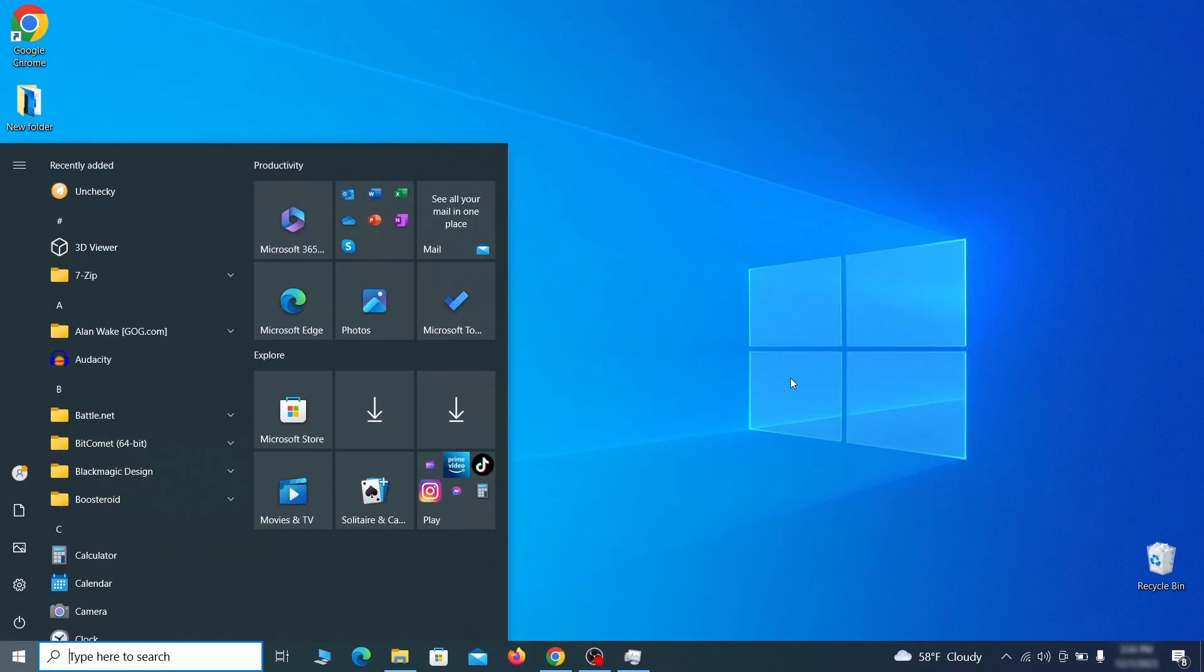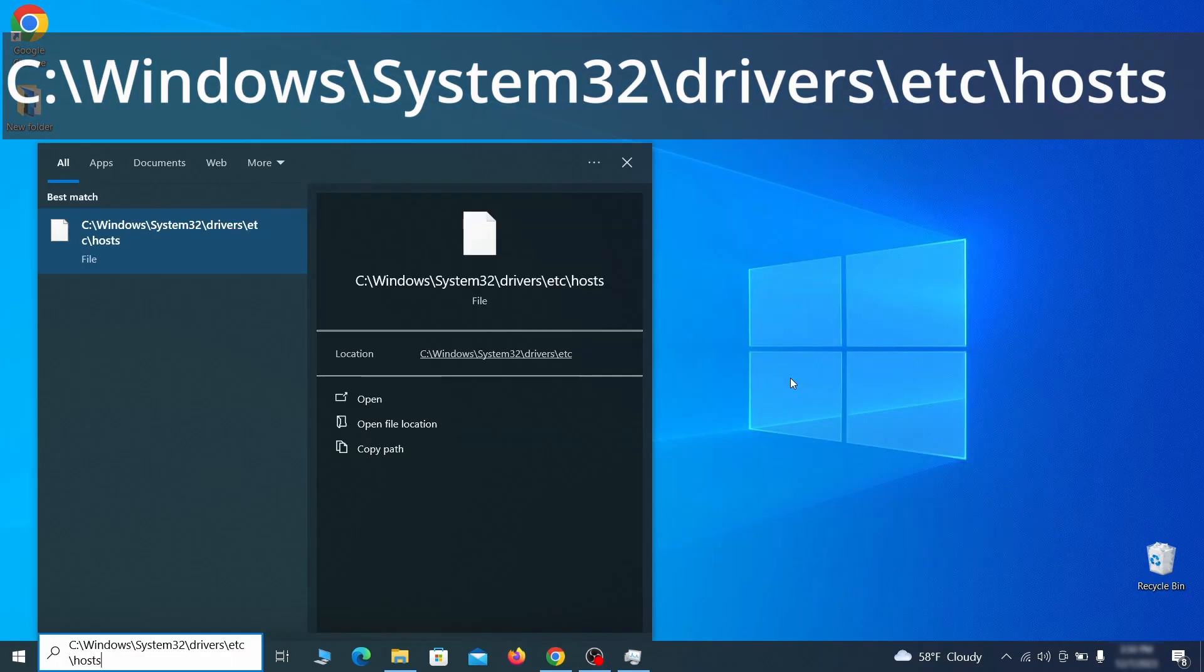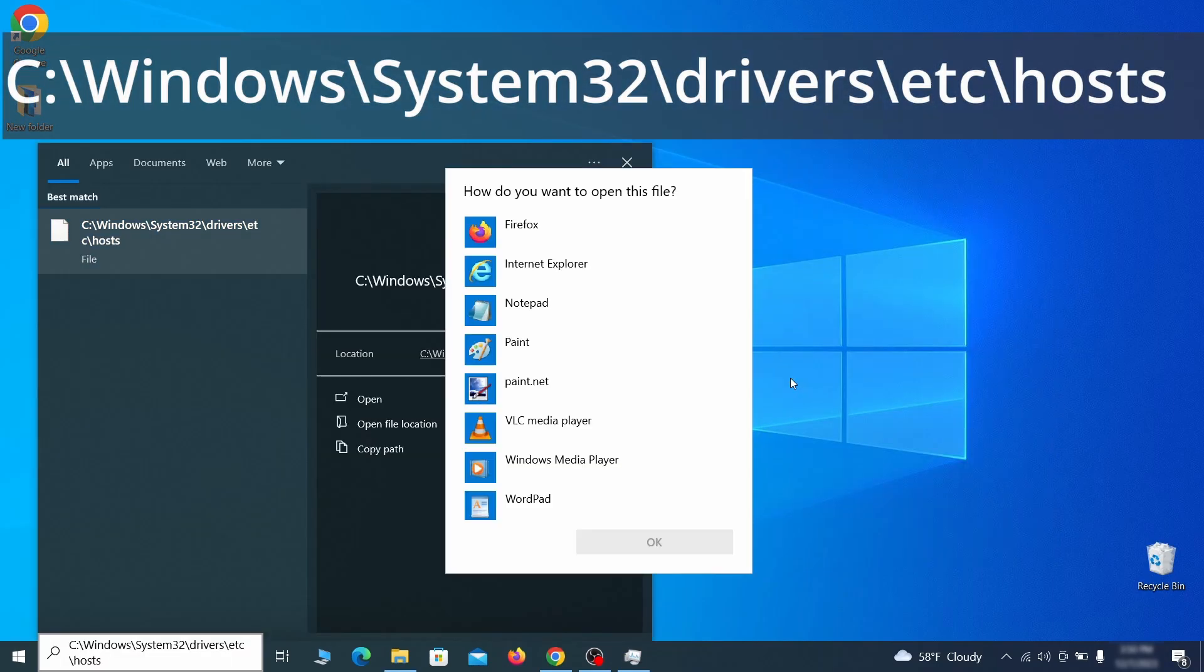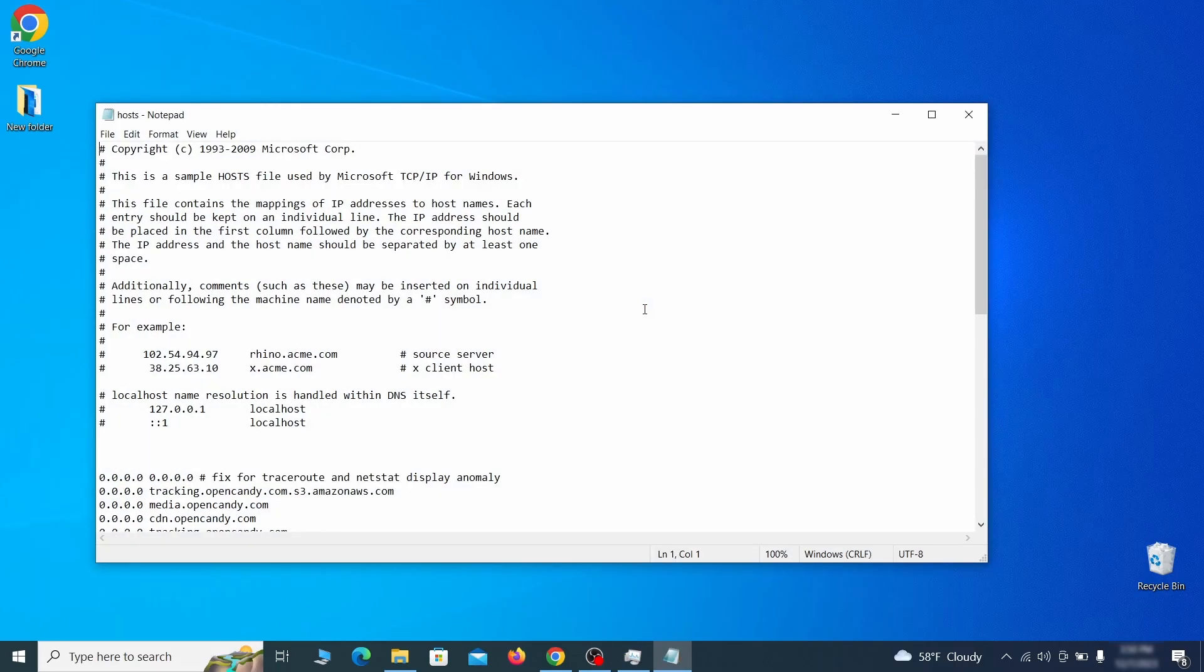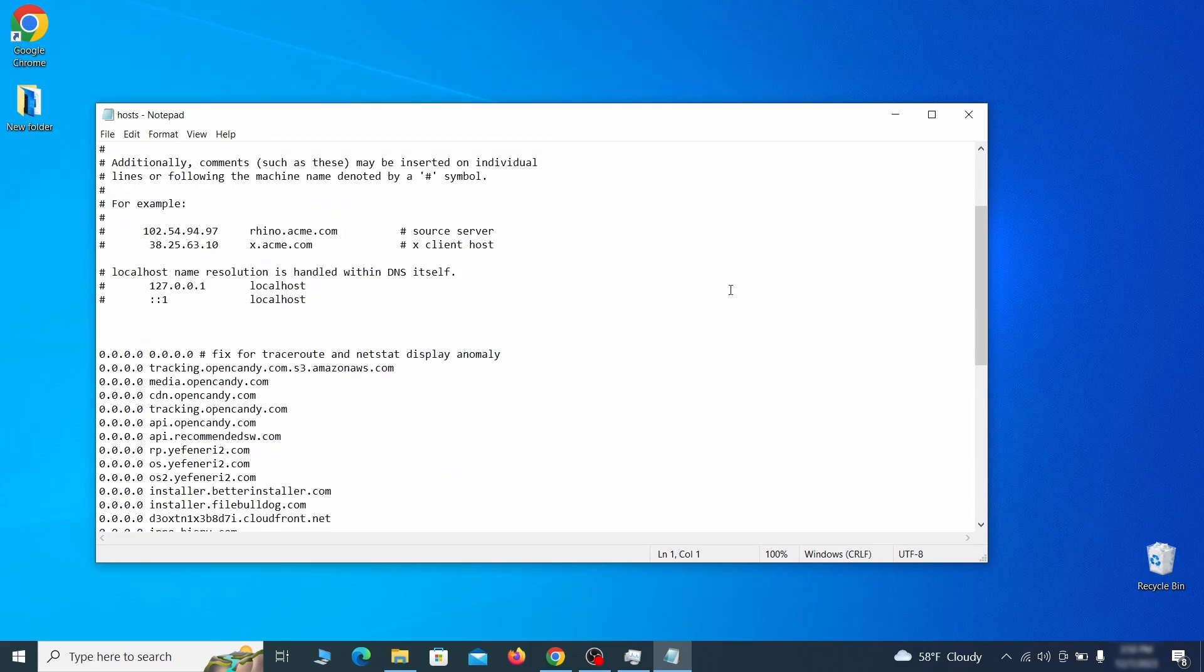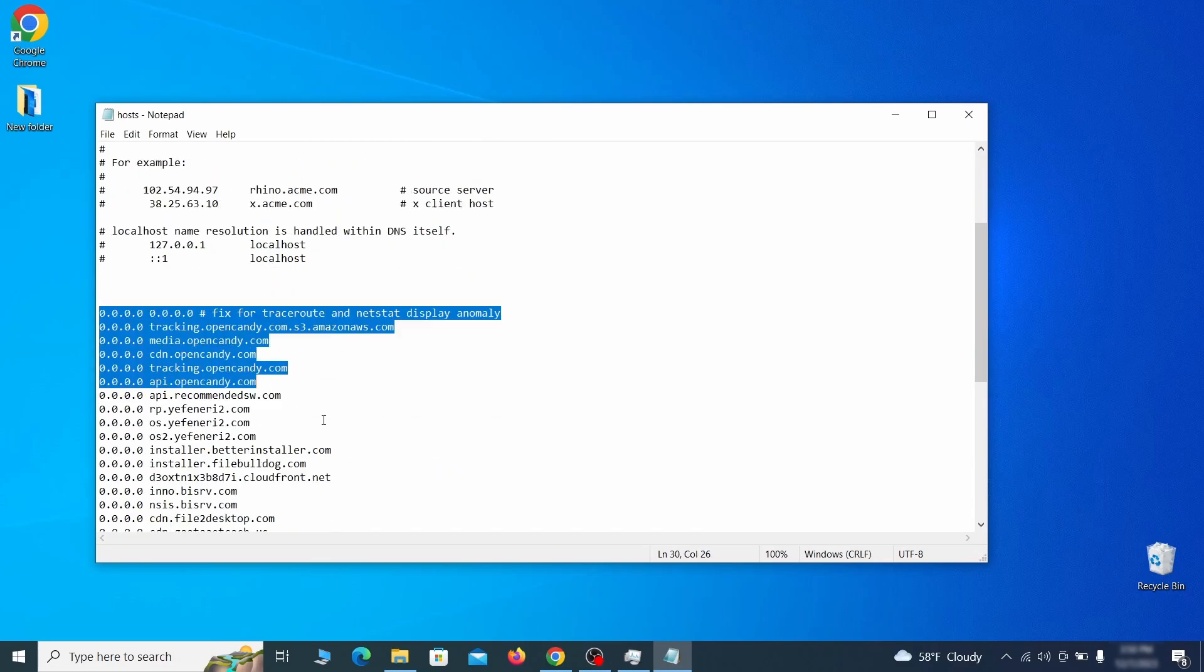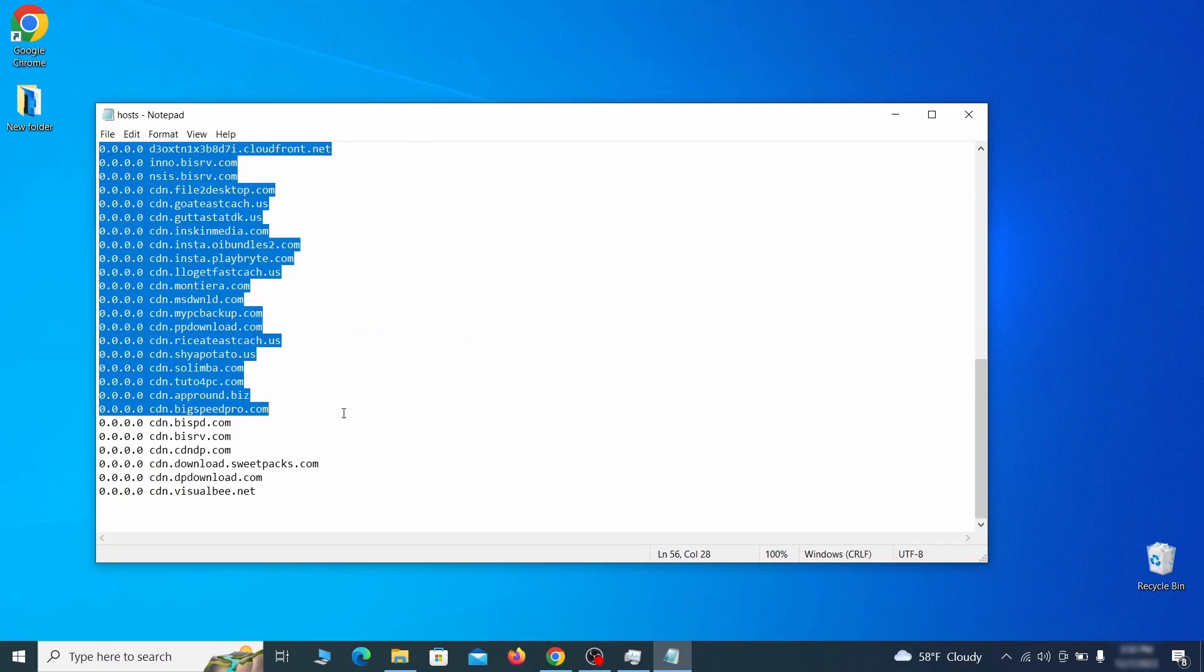Next, type this in the start menu or copy paste it from the video description and then hit enter. If asked to choose a program, click on notepad. When the file opens, check if there's anything written below the two localhost lines at the bottom.